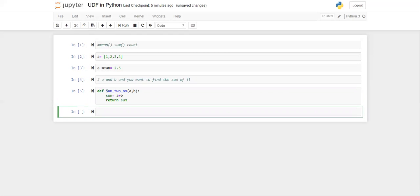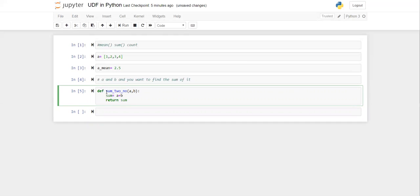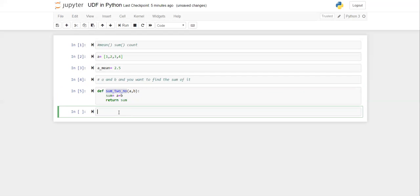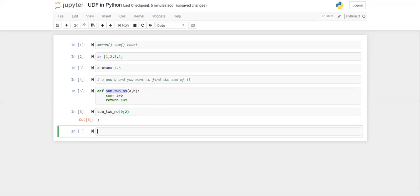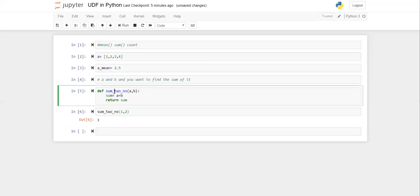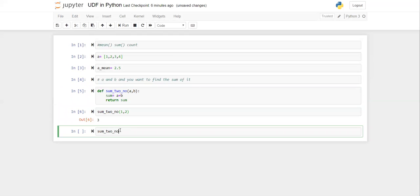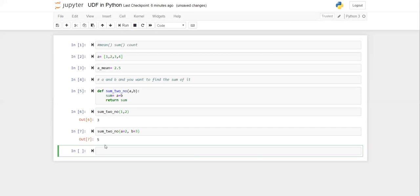Now all you have to do is call this function. To call it, use the function name 'sum_two_no' and provide the required arguments. Let's provide 1, 2 — it returns 3. The system takes values in the order the arguments were defined, so a=1 and b=2. You can also provide named arguments, e.g., 'a=2, b=3' — it gives 5. You can even change the order with named arguments: 'b=2, a=2' gives 4. With named arguments, position doesn't matter.